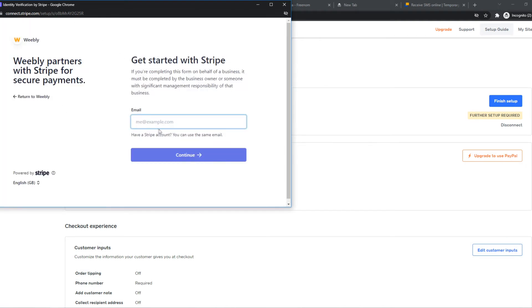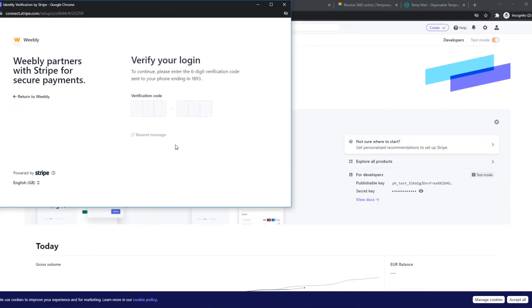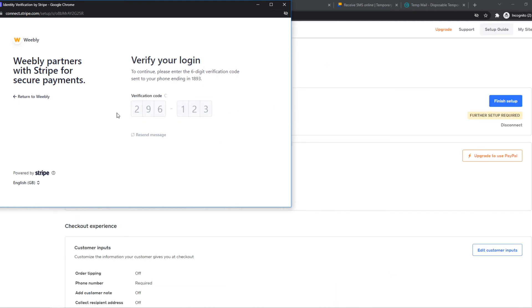Now we have to enter our email address for Stripe. If you already have a Stripe account, you can enter your email right here, which I'm going to do right now. Once you've done this, you can hit login and add the verification code.